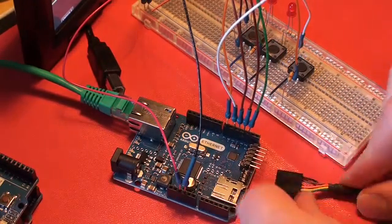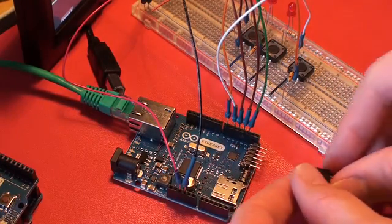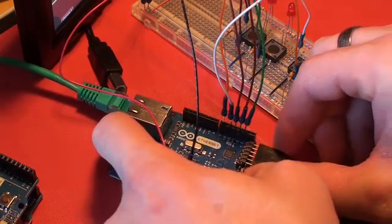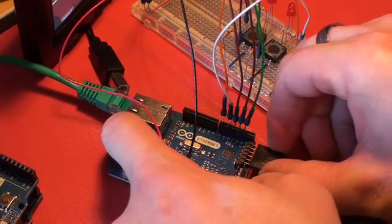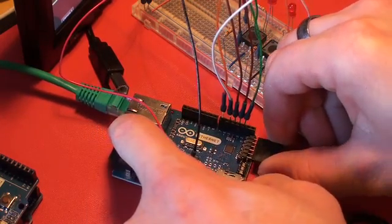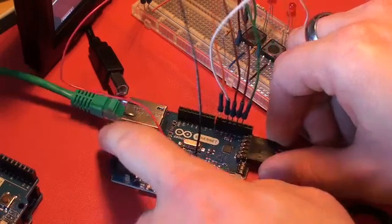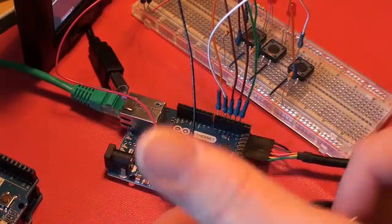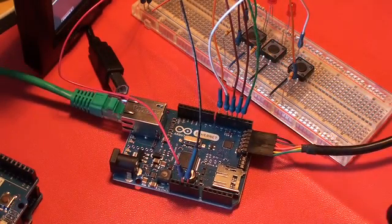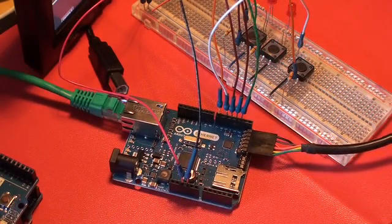And connect it to this header like that, and then the other end to my laptop like that.